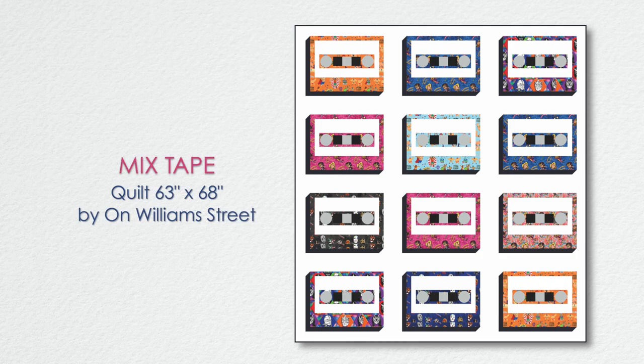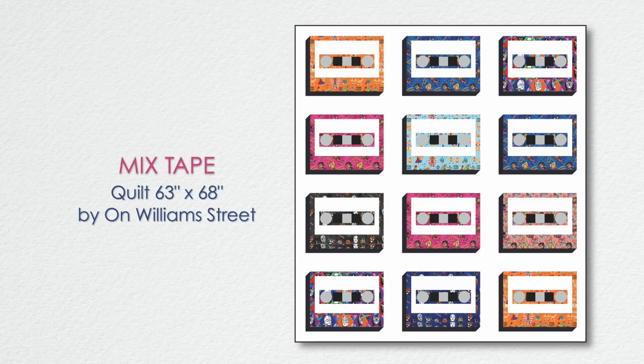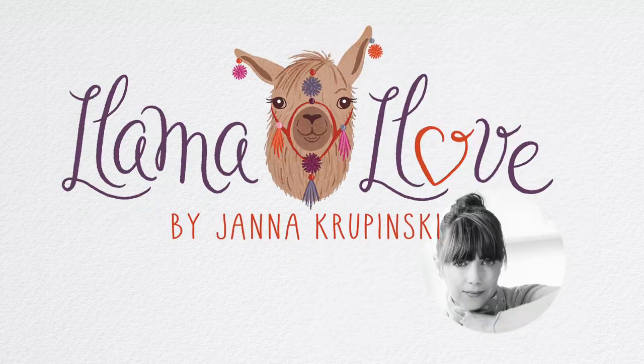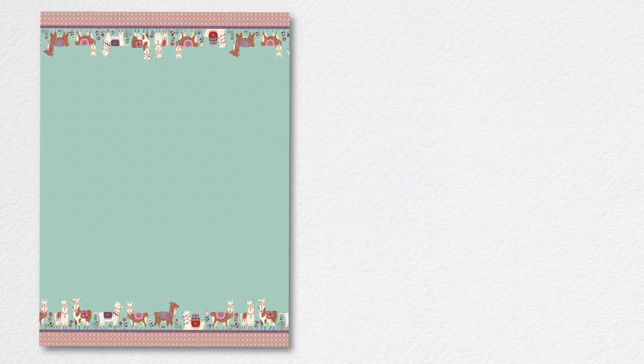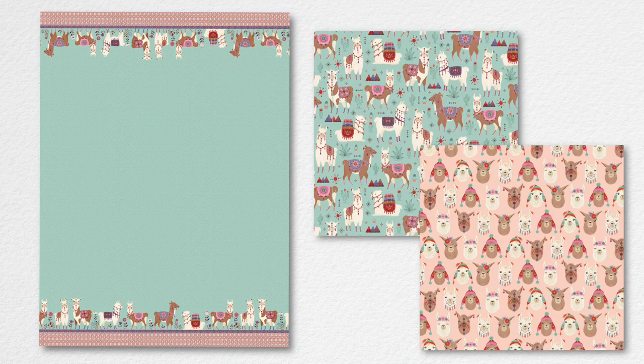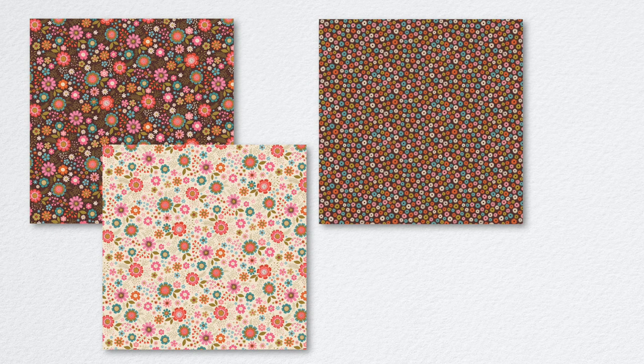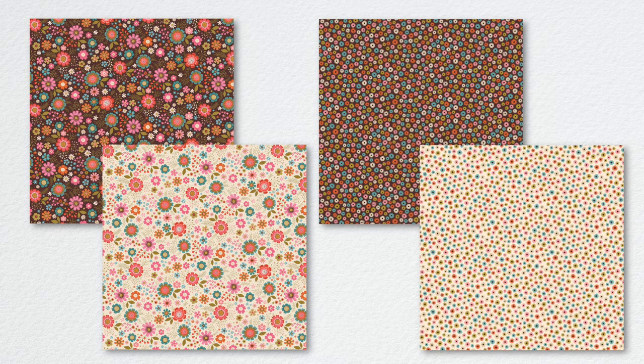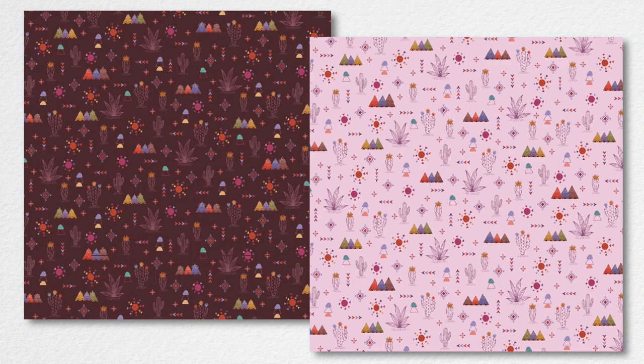Llama Love by Jana Kropinski was inspired by her love for animals and color. Llamas are beautiful animals and especially fun to draw with their colorful pads and headgear, a real treat for a designer with a soft spot for pretty things like tassels and pom-poms. Fall in love with Llama Love.